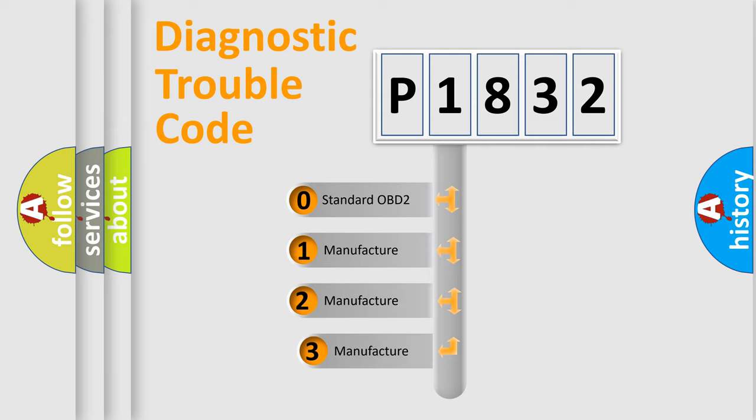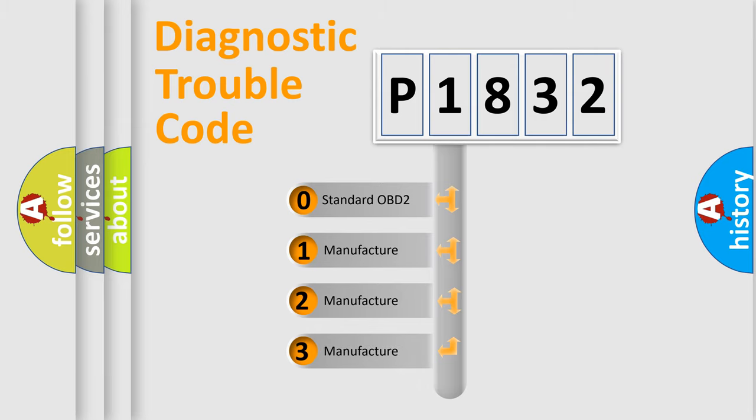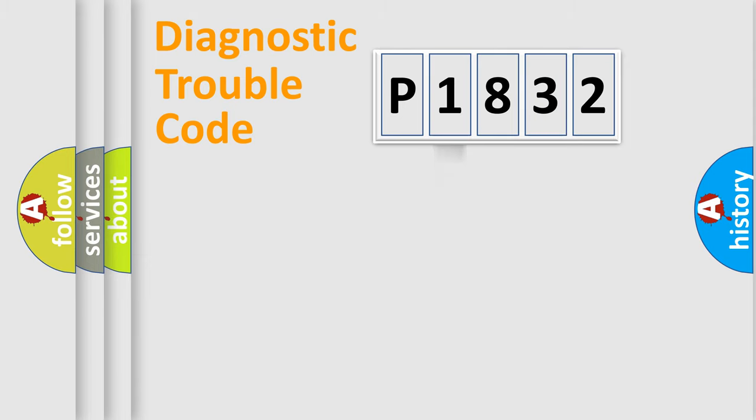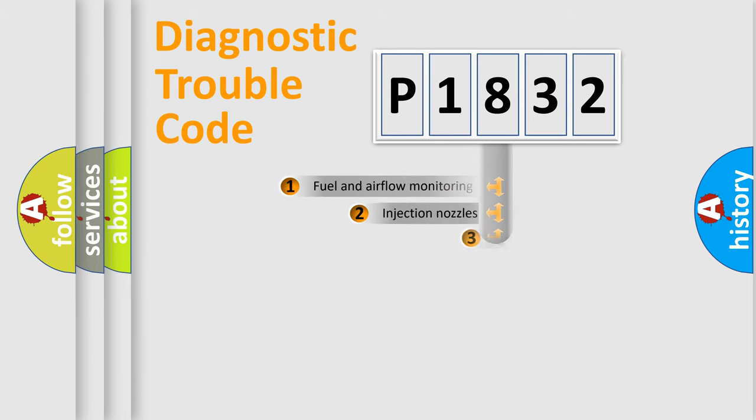If the second character is expressed as zero, it is a standardized error. In the case of numbers 1, 2, 3, it is a more prestigious expression of the car specific error.